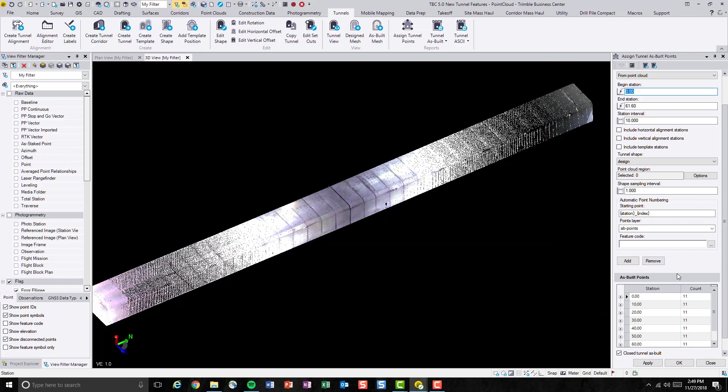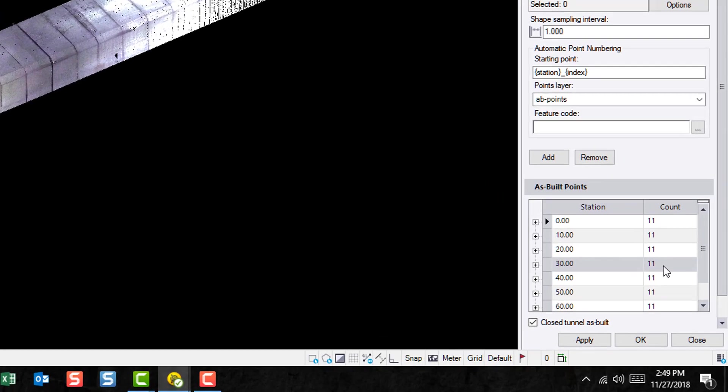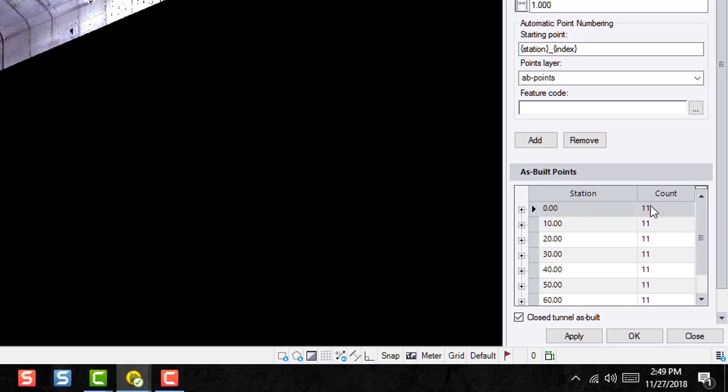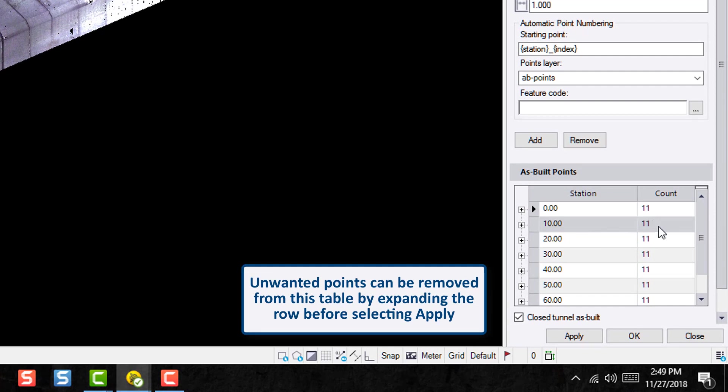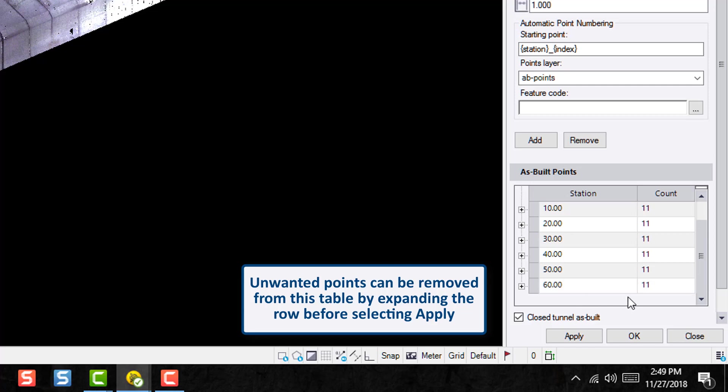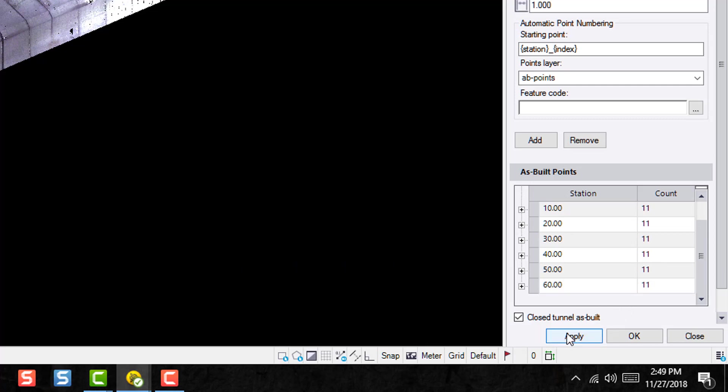After a few moments, all of these as-built points are generated. As we can see, at station 0, we have 11 points. Station 10, we have 11 points, and it goes all the way up to 60.